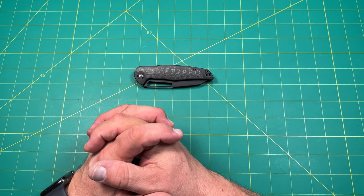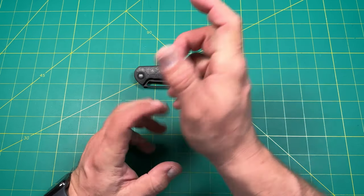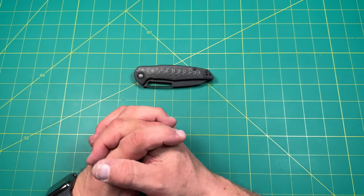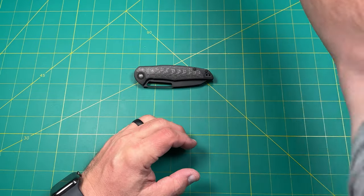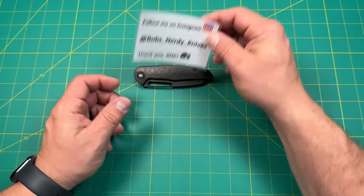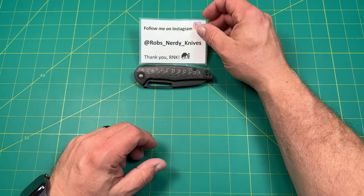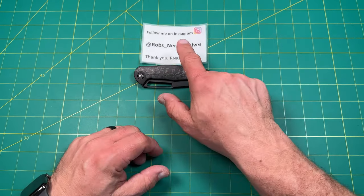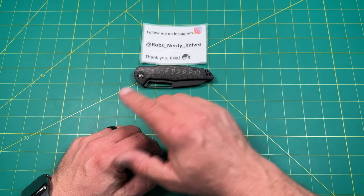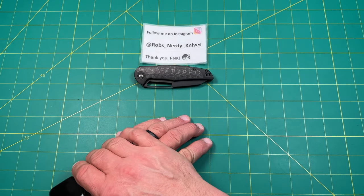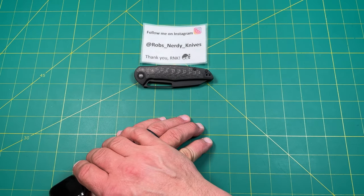And if you've done all that, maybe hit the notification button so you can be notified of future content. And if you haven't already, maybe check me out over on Instagram at robs__nerdy__knives. Again, that's on Instagram at robs__nerdy__knives. Hey, thanks so much for watching today. Have a great day and a great week. Bye.